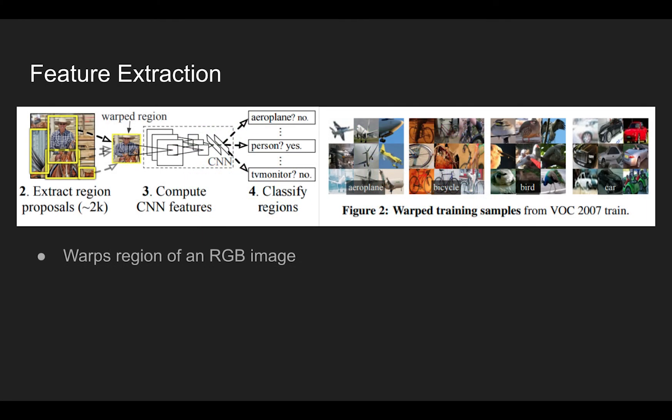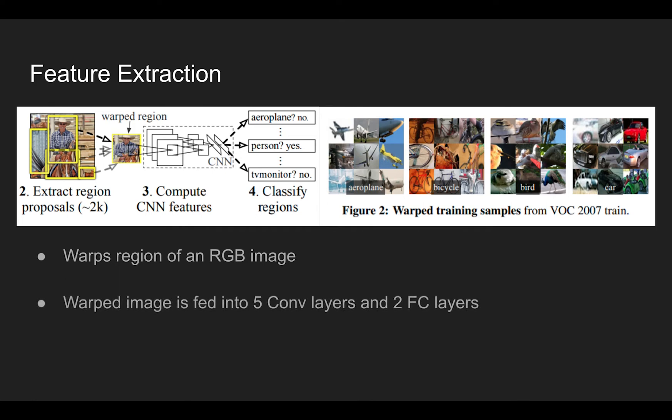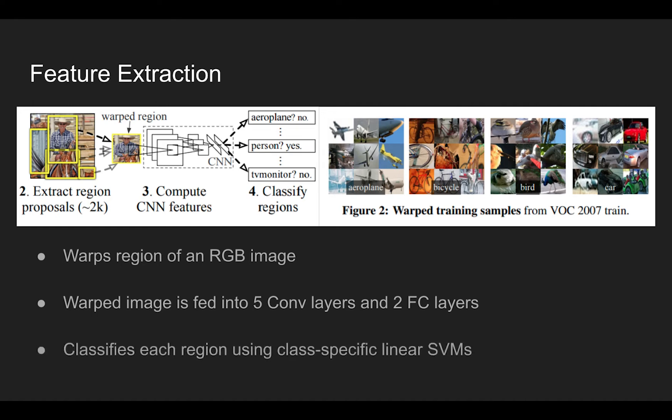Once the regions are proposed, a feature extraction module composed of five convolution layers and two fully connected layers are used to extract meaningful information in an image. The extracted feature is then used to classify which object is in an image using class-specific support vector machines. If the warped image patch contains a meaningful object, corresponding support vector machine will tell that the patch contains an object with high probability.